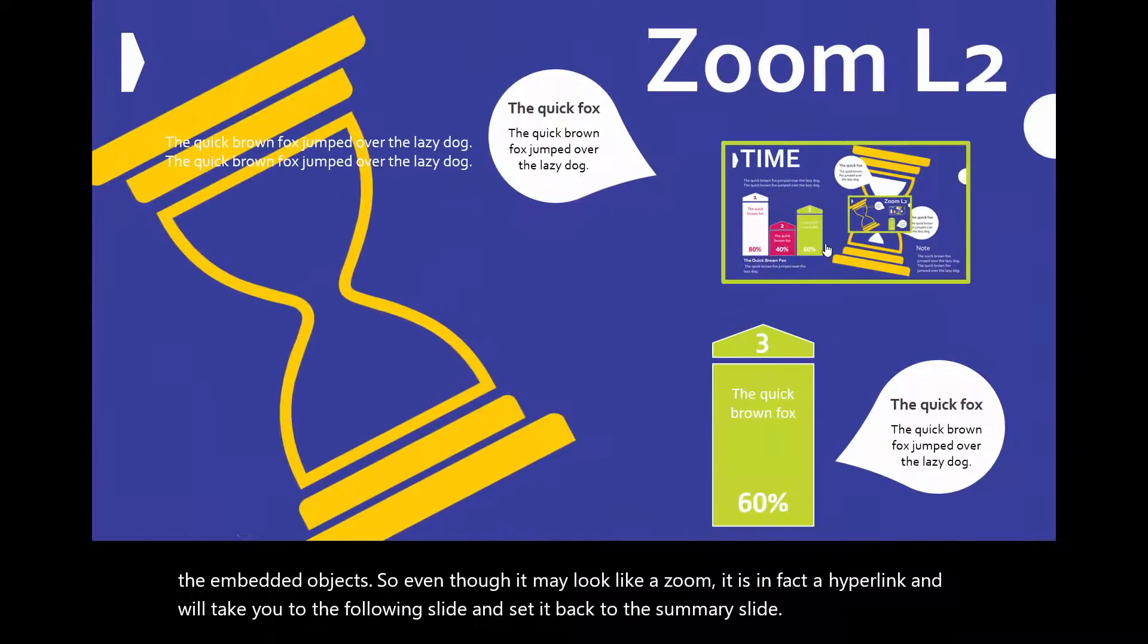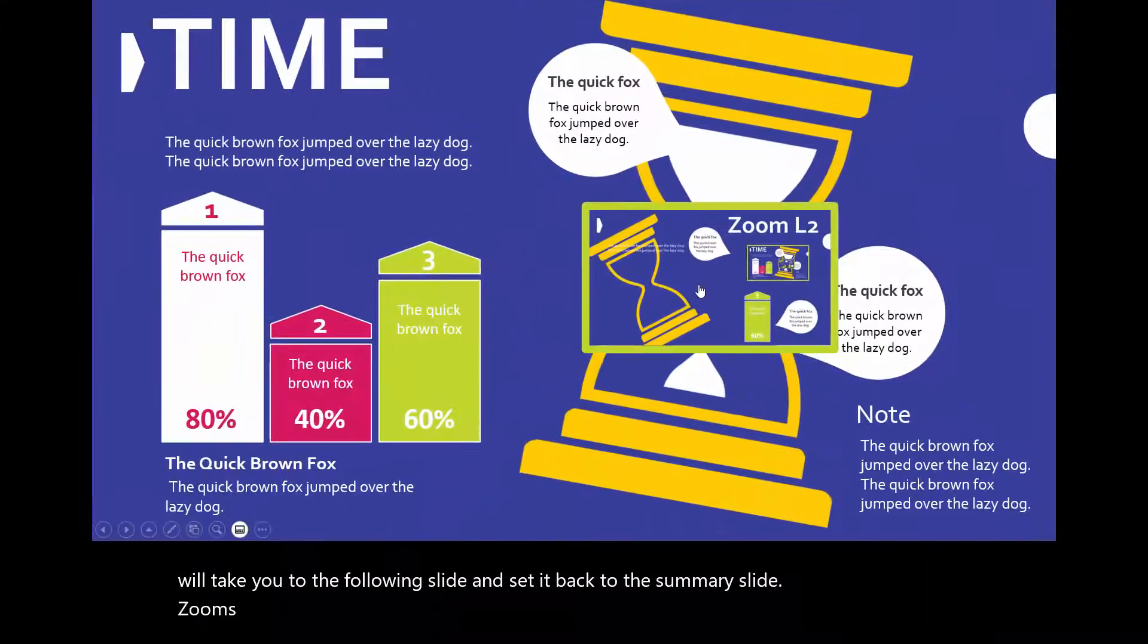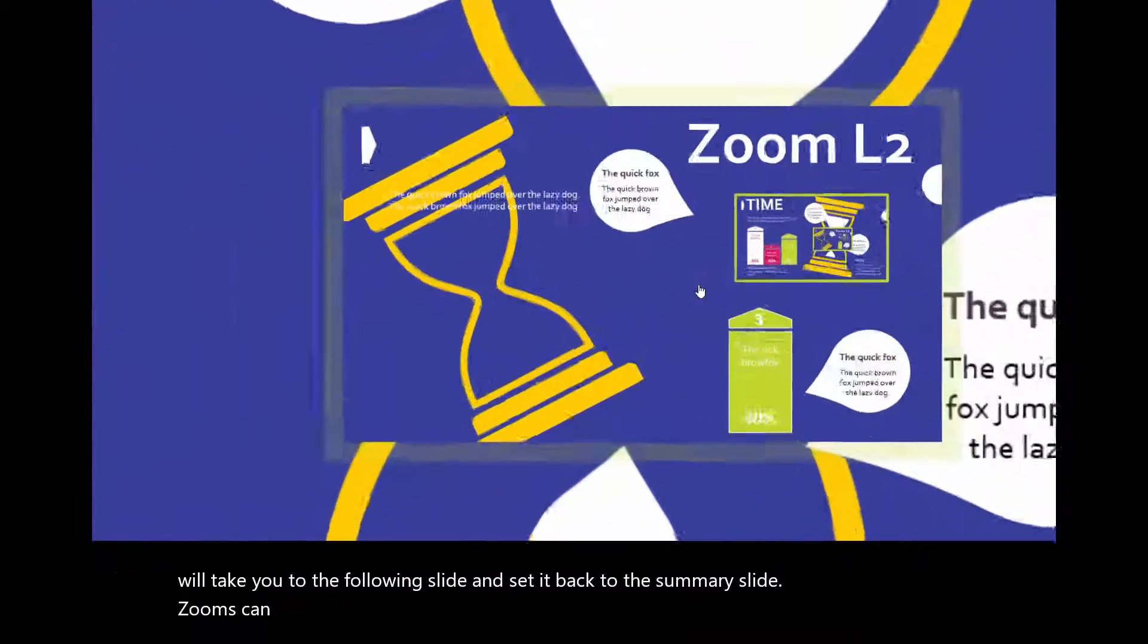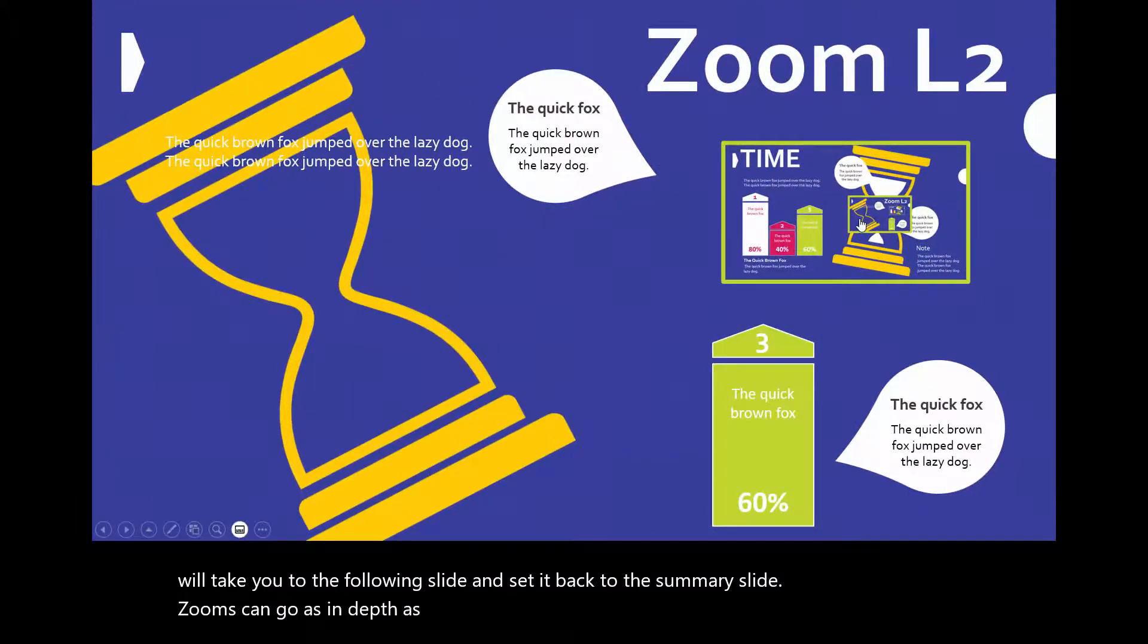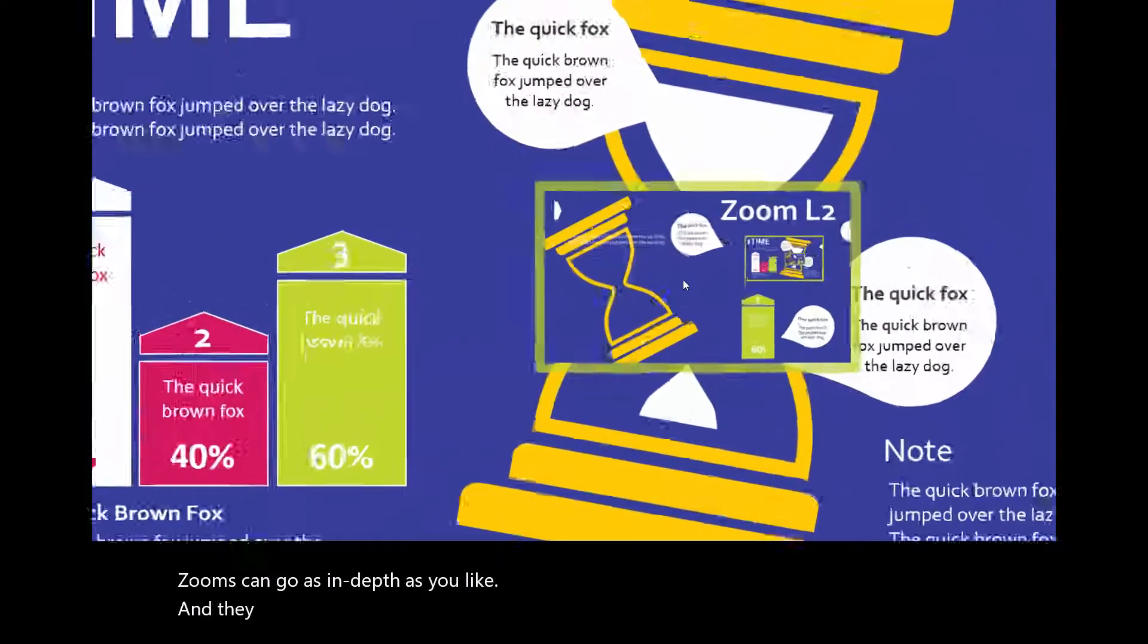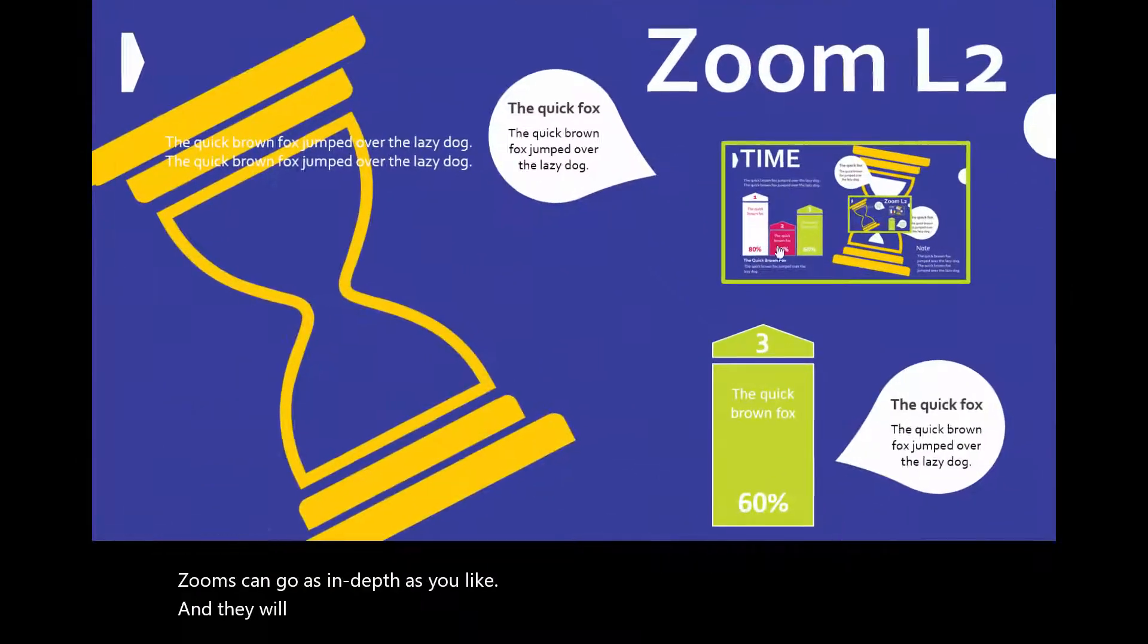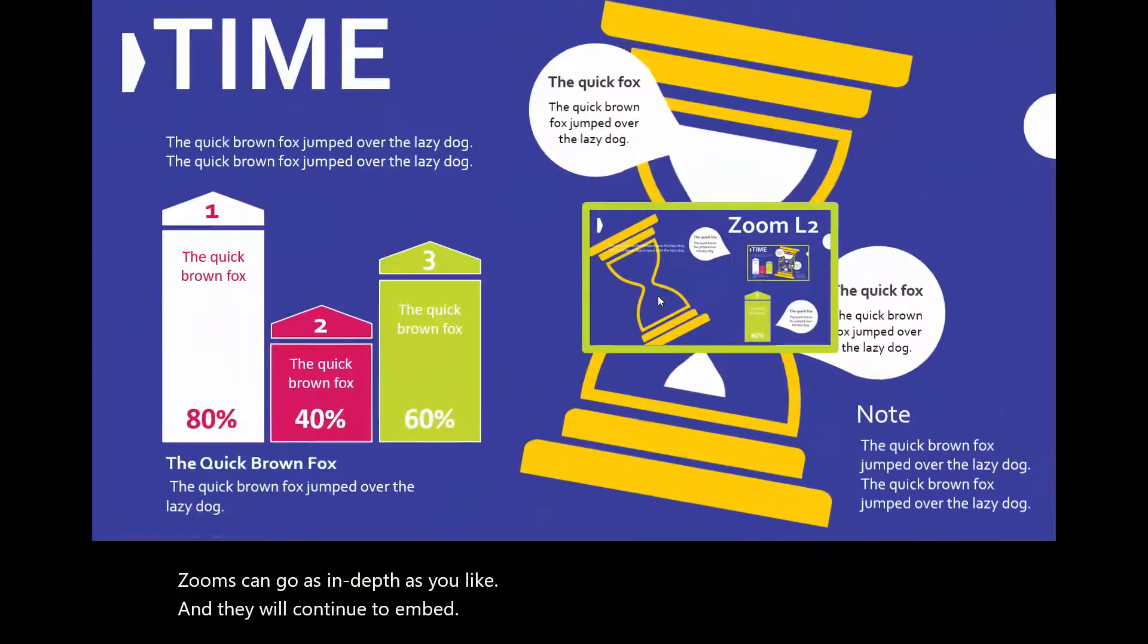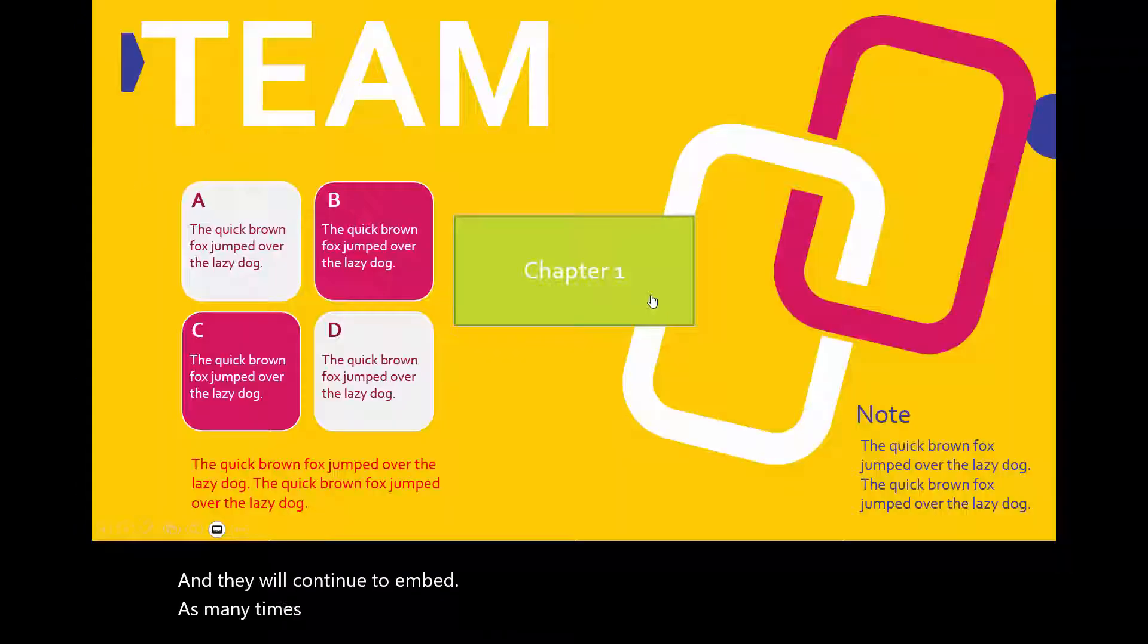Zooms can go as in-depth as you like, and they will continue to embed as many times as you need to in a project.